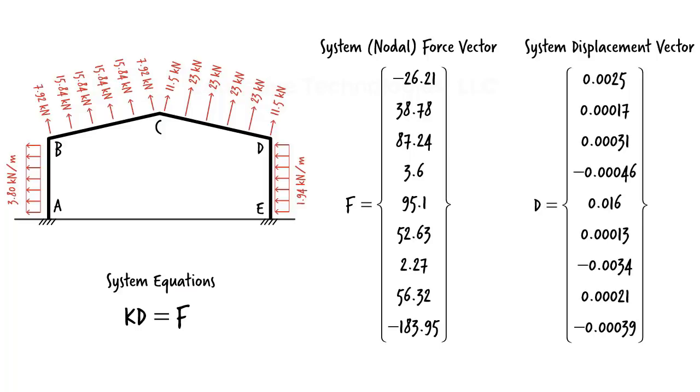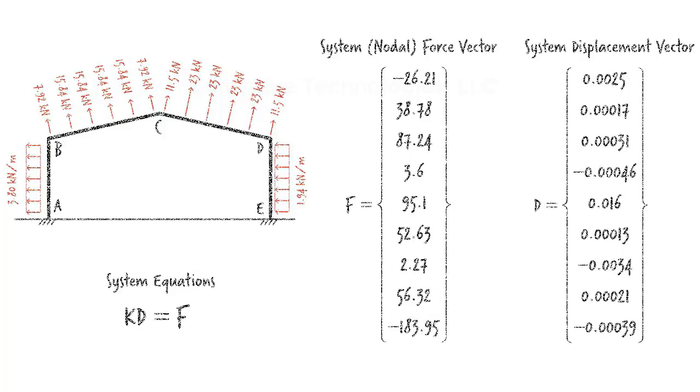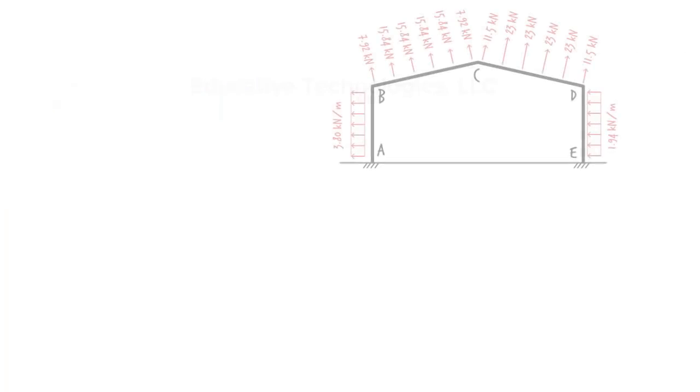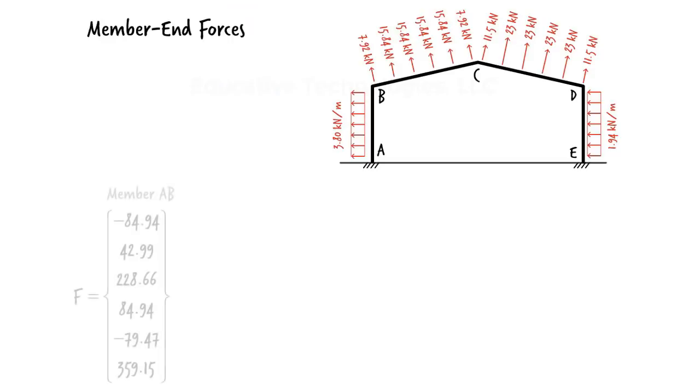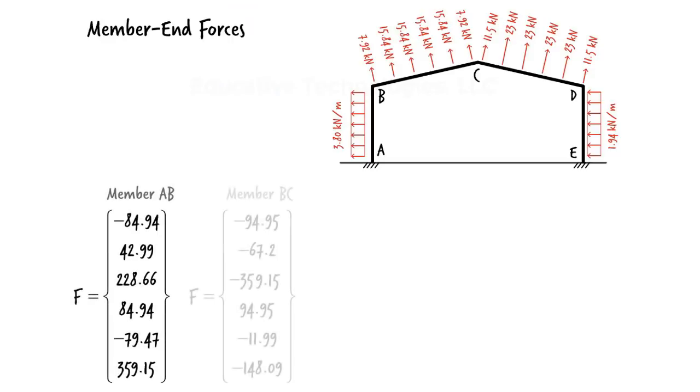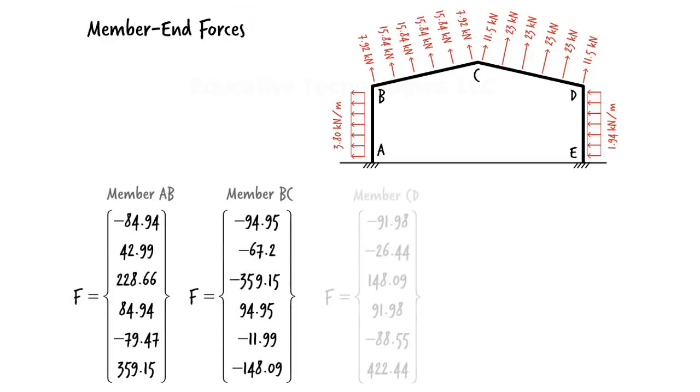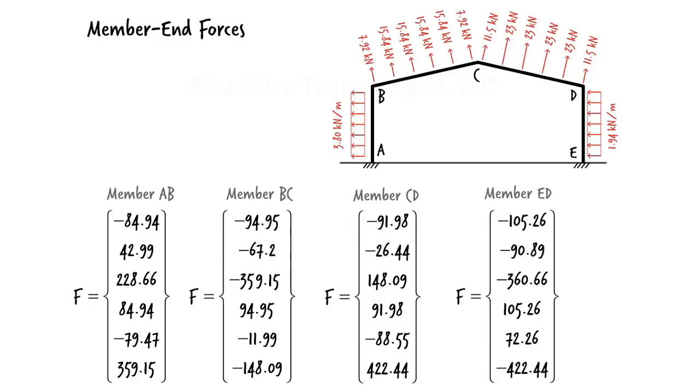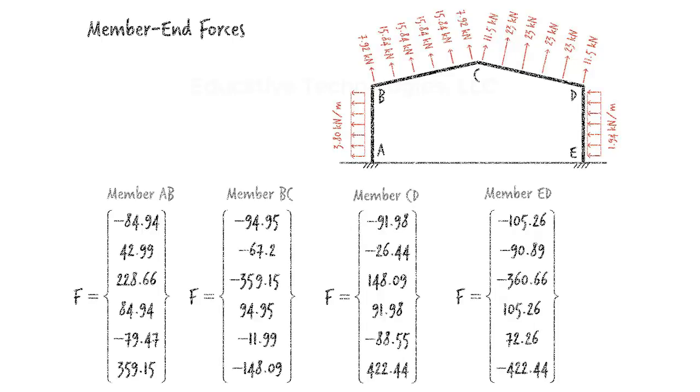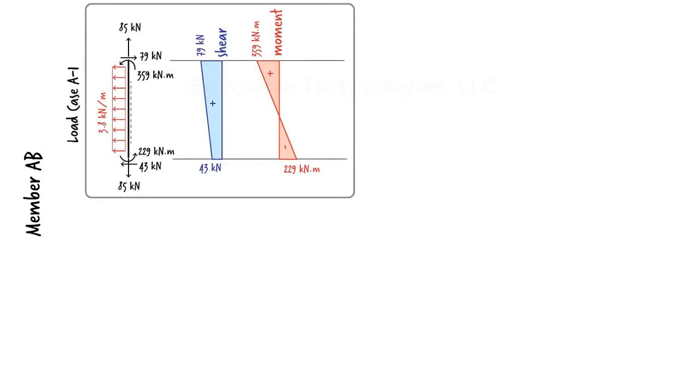Knowing the end displacements for each member, we use the member equations to calculate member end forces. They are as shown. Now that the forces in each member are known, we can draw its shear and moment diagrams. For member AB, we get the diagrams. These are the diagrams for load case A-1.